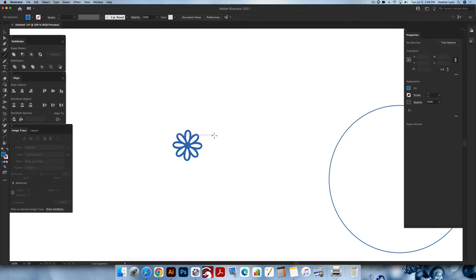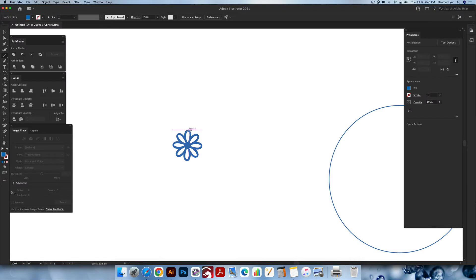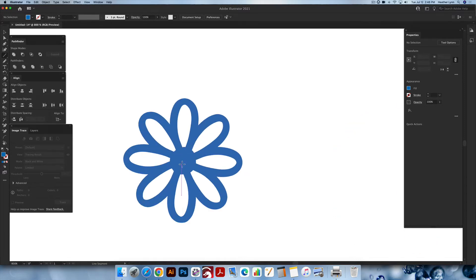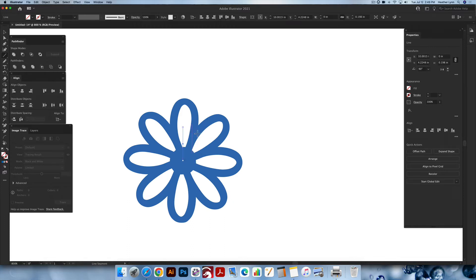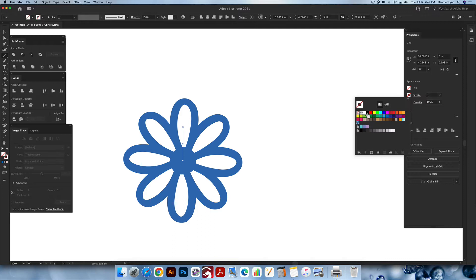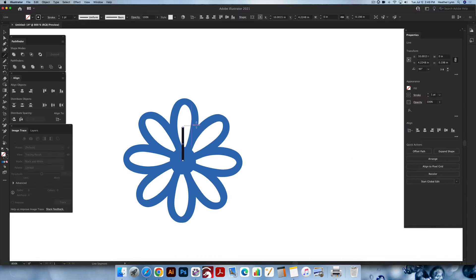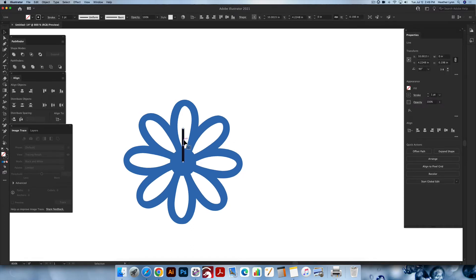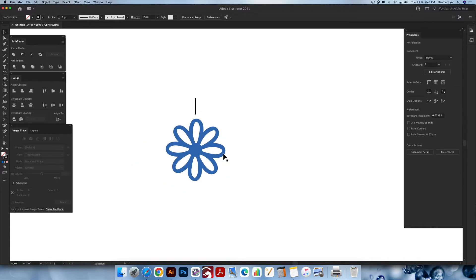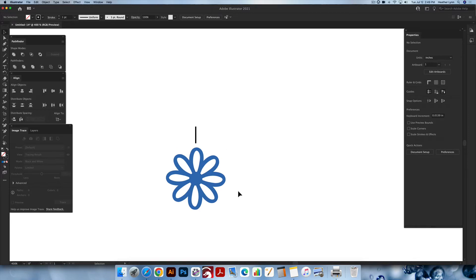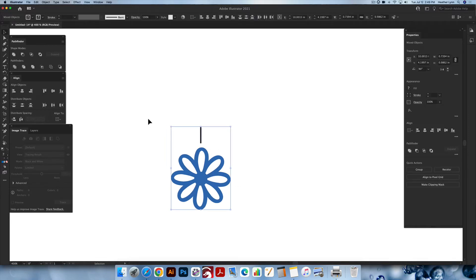I'm going to use the line tool, which is the backslash key above your Enter key, or the line segment tool in the menu bar. I'll find the center of the floral design — zooming in to find where it says 'center' — then click and Shift-drag to draw a basic line, making sure it has a stroke. Using the selection tool, I'll hold Shift and move the line up to the top to serve as my rotation marker.